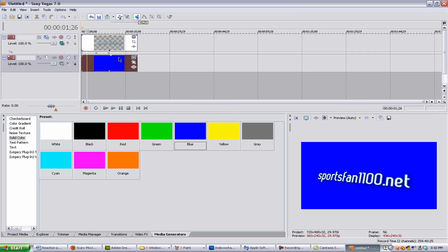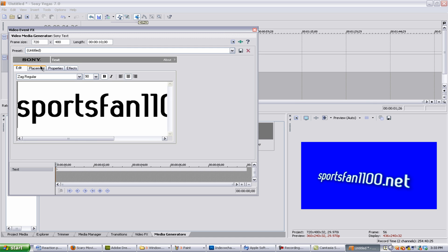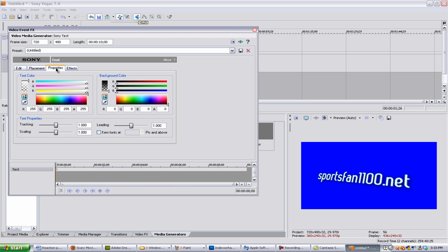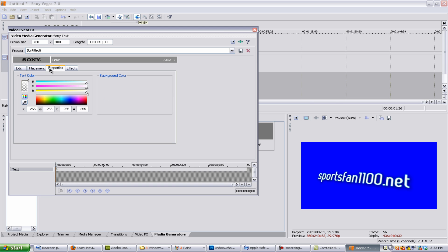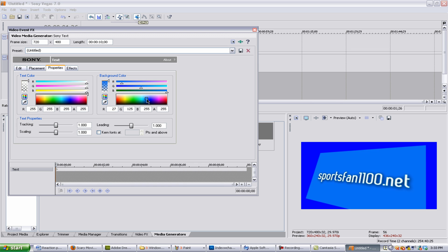Now you can't go into here and change the background color to this because I want to show you what happens if you do. If you change this to blue, look what happened. It looks really bad. It looks horrible because it's not just moving the text, it's moving the whole picture.